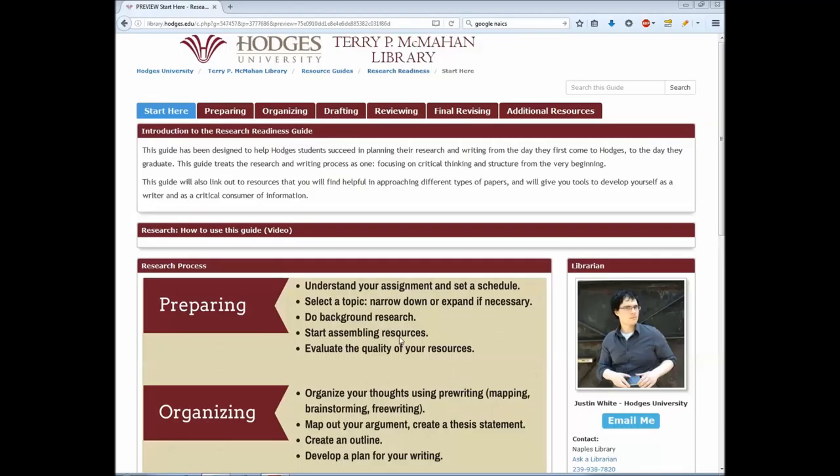Hello and welcome to the Research Readiness Guide. This guide was designed to take you through the process of planning, researching, and writing. These skills will be required in all of your courses here at Hodges University in some form and will continue through every stage of your education. These skills are also central to your professional development and will make you a stronger, more critical thinker with the writing skills to communicate your ideas and arguments.